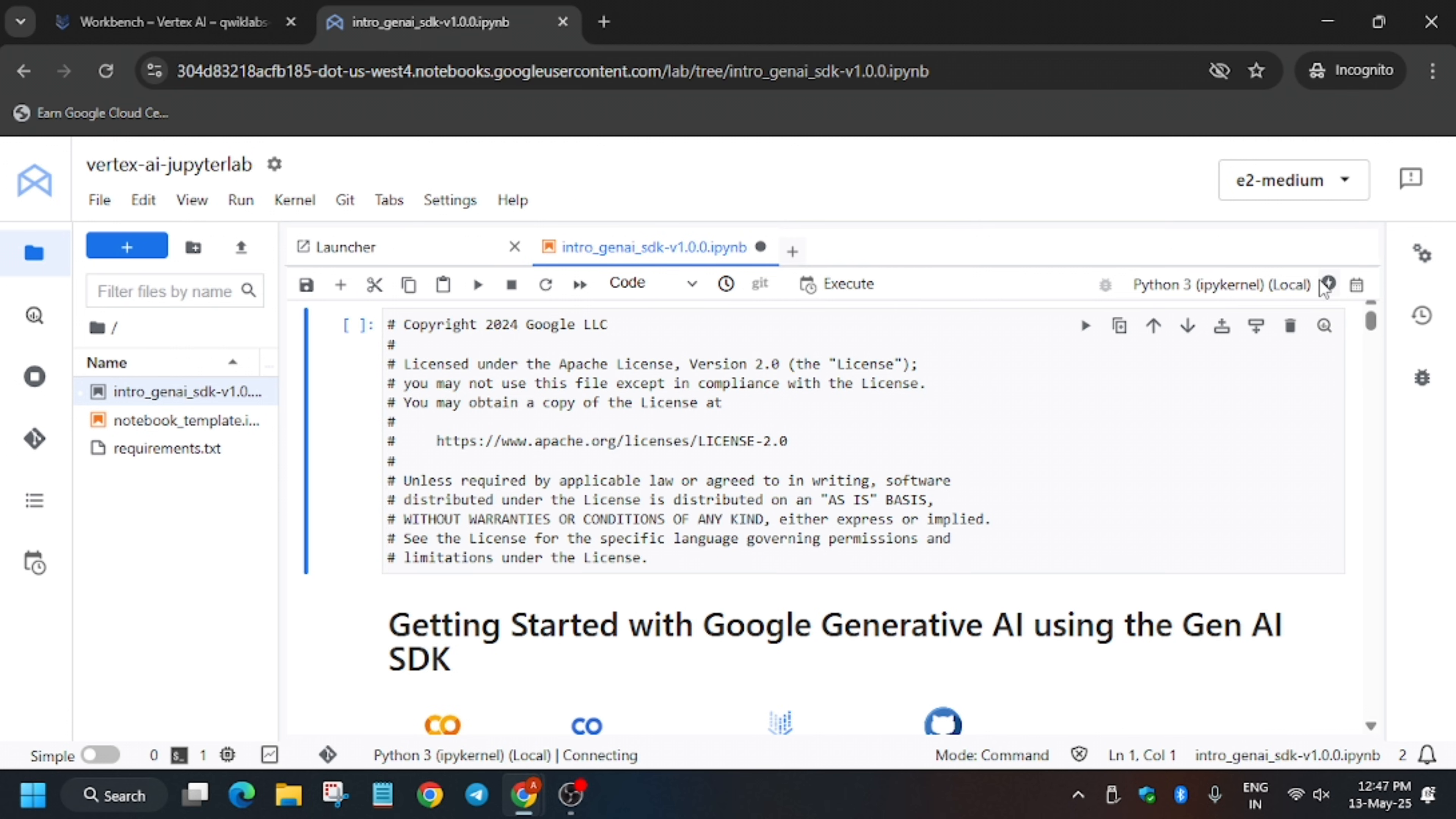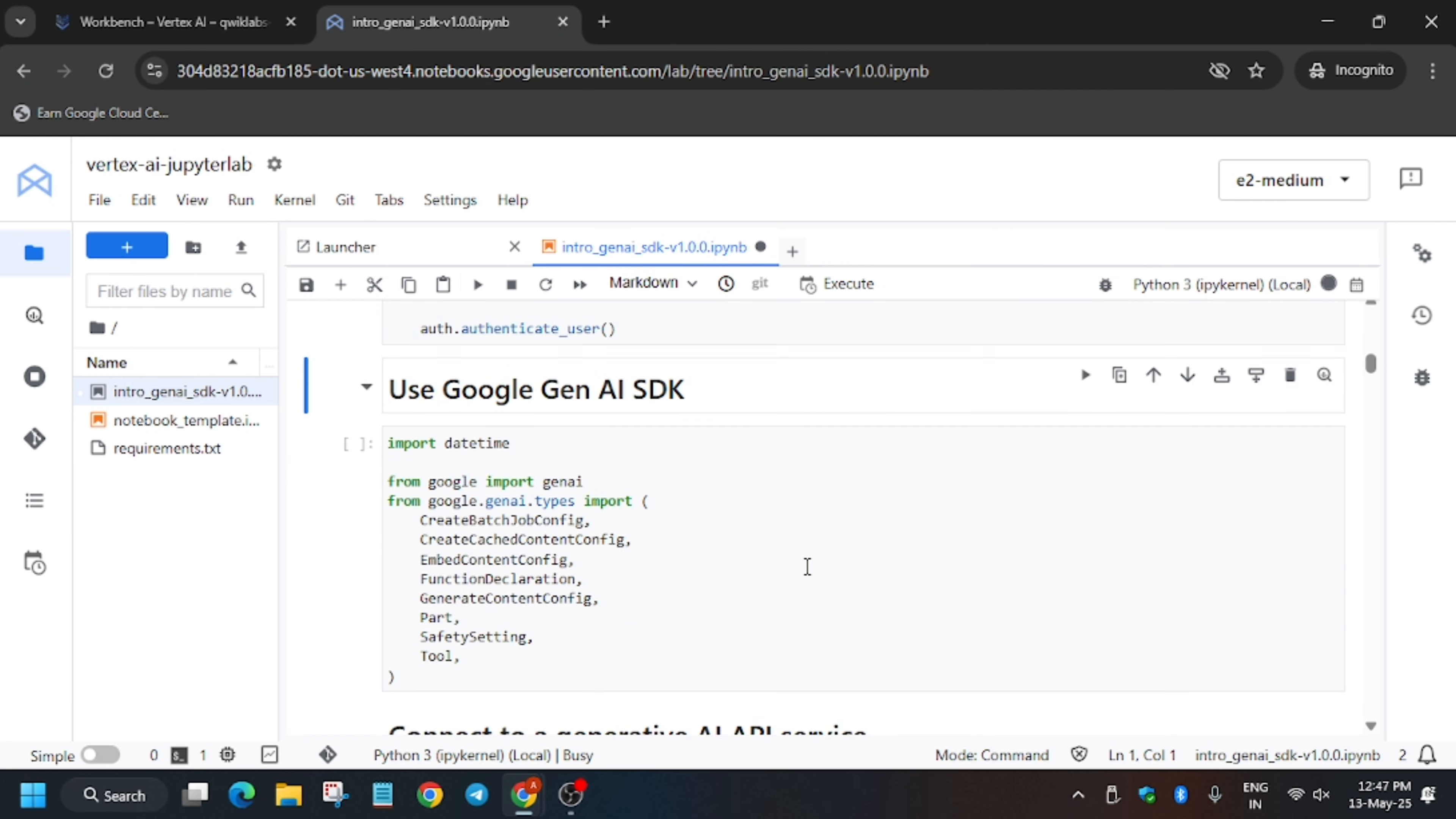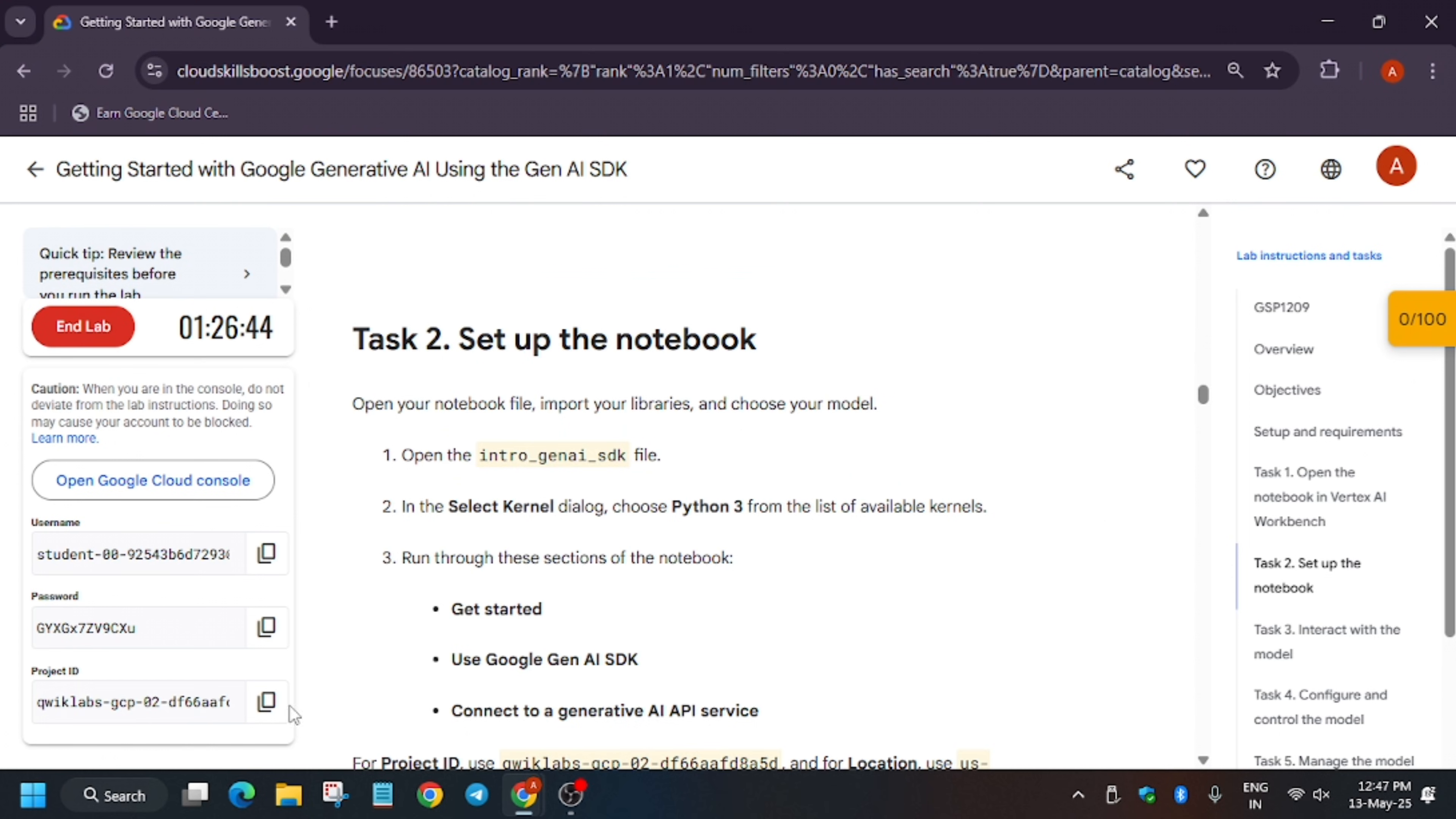Now wait for the kernel status to go idle. Currently it's working. Finally it's idle. Now here you have to run, click this play button. It will run the shell. Now we have to install Google Cloud SDK and then we will restart the kernel.